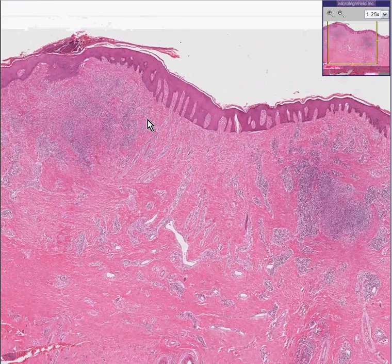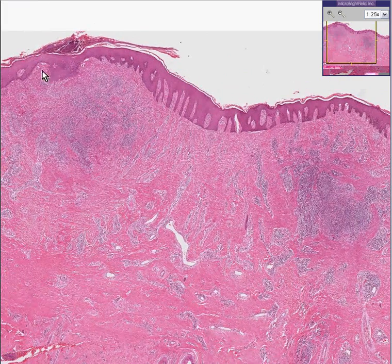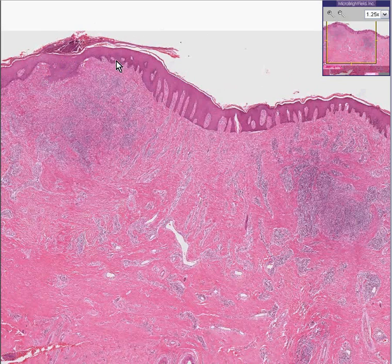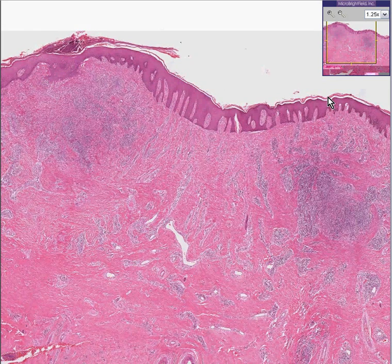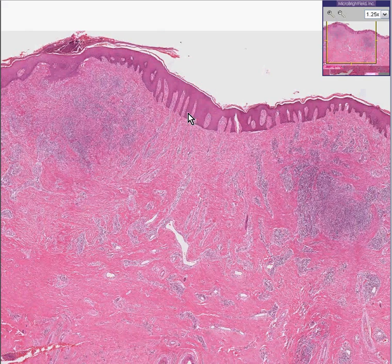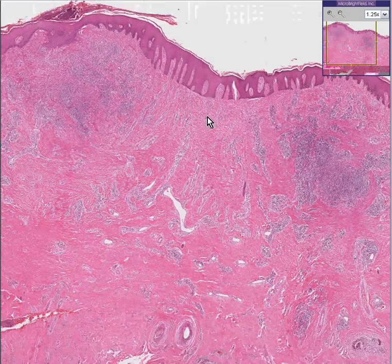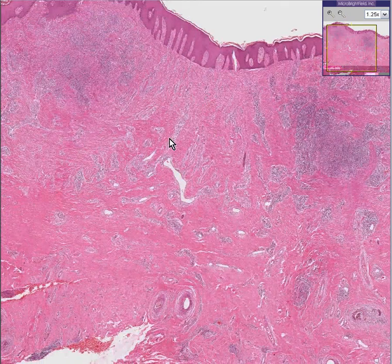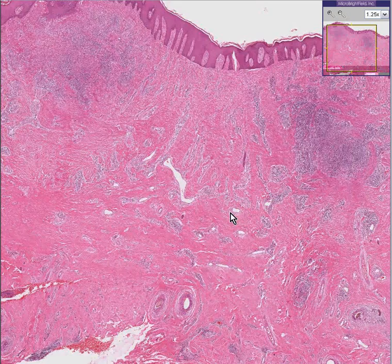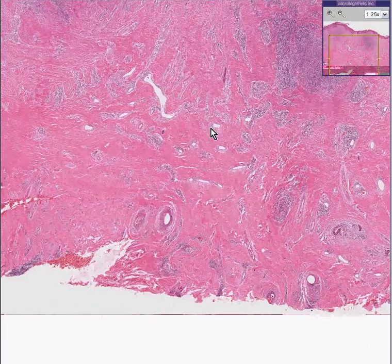This is instantly recognizable as skin. Here is the epidermis. Here's the stratum corneum. Here's the rete pegs. Here is the beautiful papillary dermis. And here is the deeper reticular dermis.